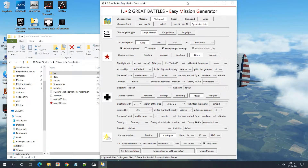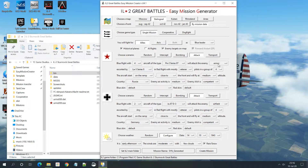I have created a mission on Stalingrad - a single mission with a couple of PE-2s attacking some armor. Now let's say we want to change the tanks that we are going to attack, and also maybe we want to change some properties on the planes that we cannot configure in this tool.